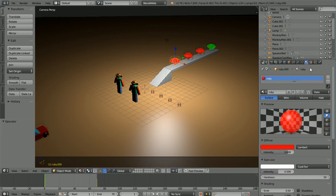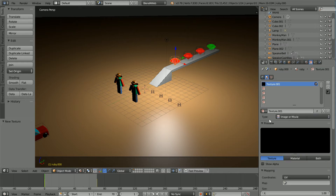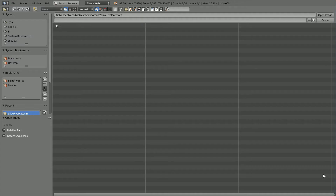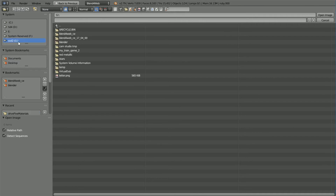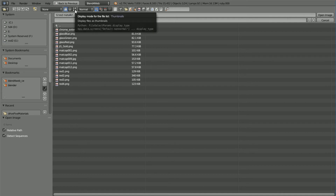Click texture properties. Click the new texture button. We want type image or movie. Click both. Scroll down and click the open image button. Go to the folder where you have your texture image files and change the display mode to thumbnails.